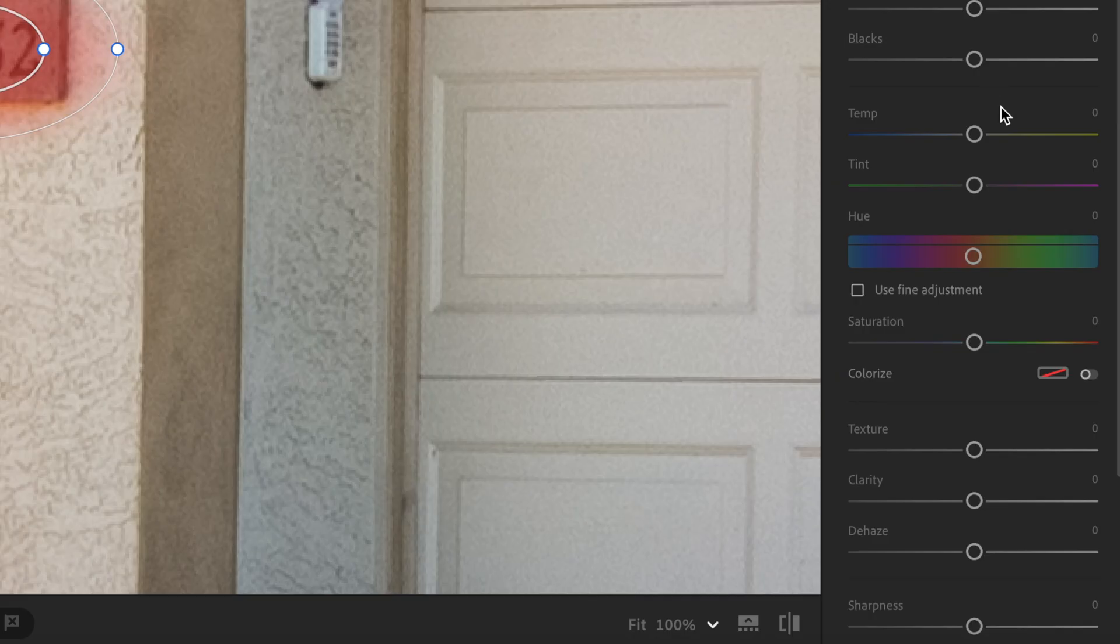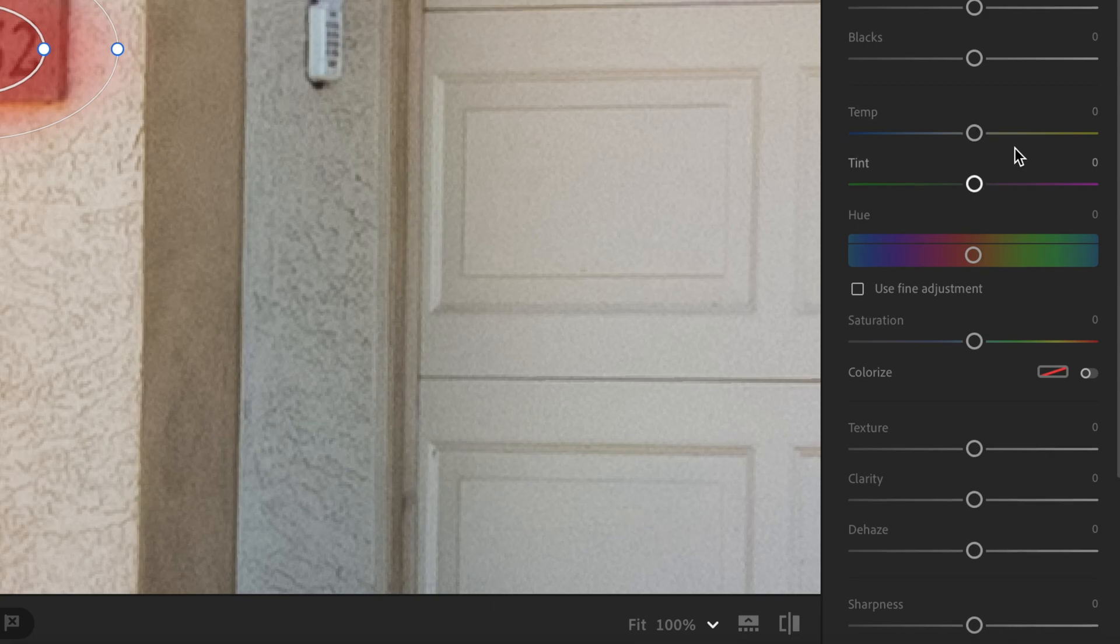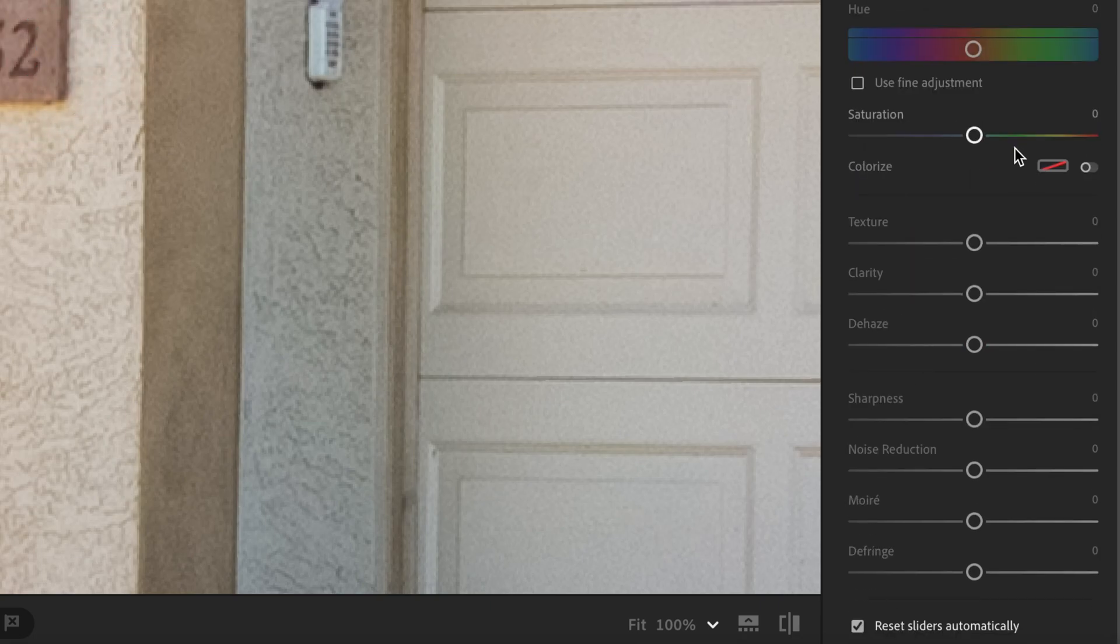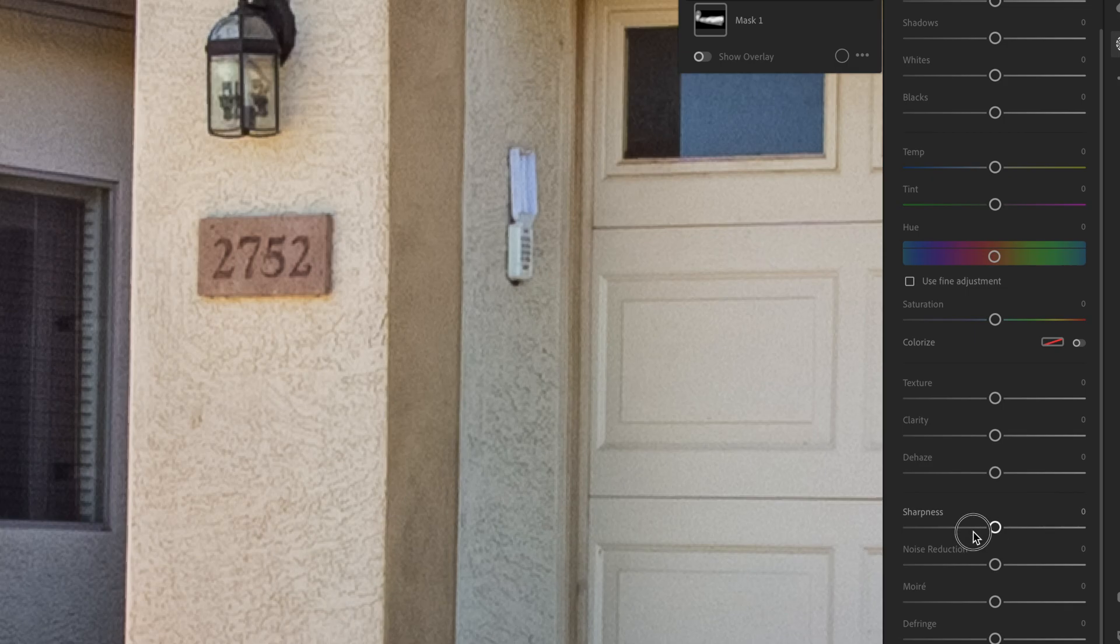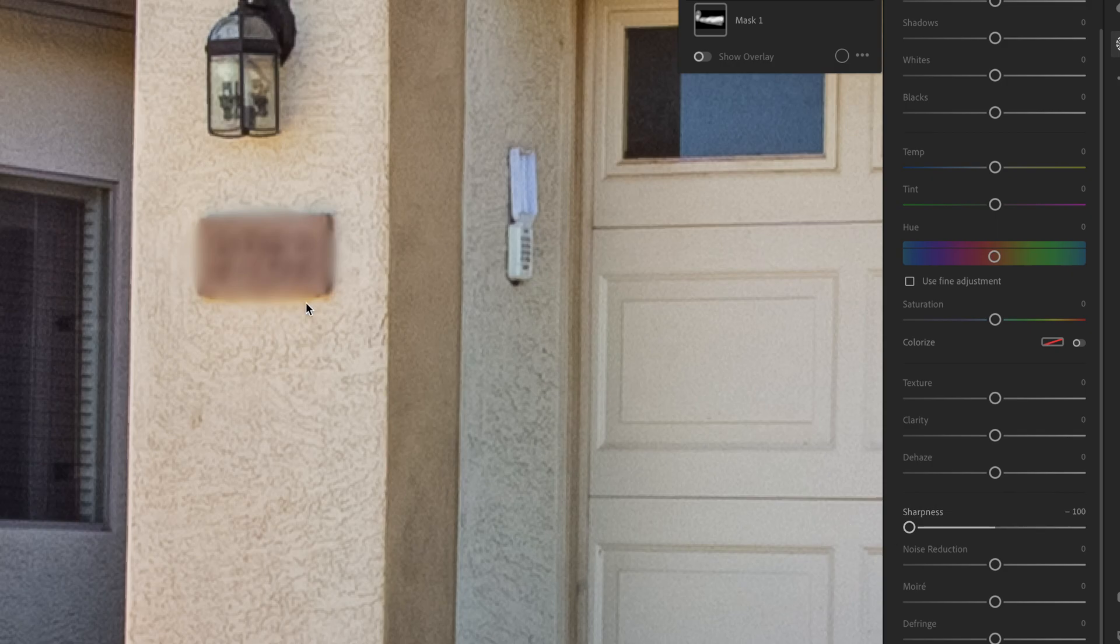And what we want to do now is scroll down to where we see sharpness. And we just simply want to drag that all the way down to 100%. And as you can see, that beautifully blurred the numbers out here.